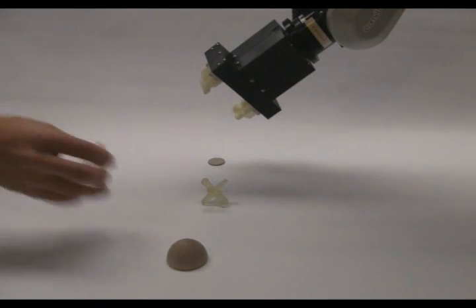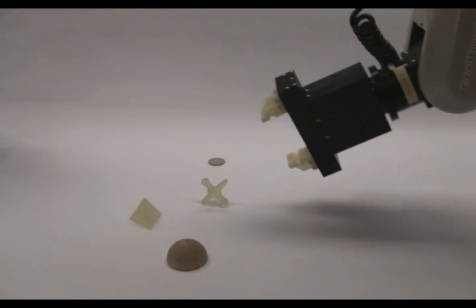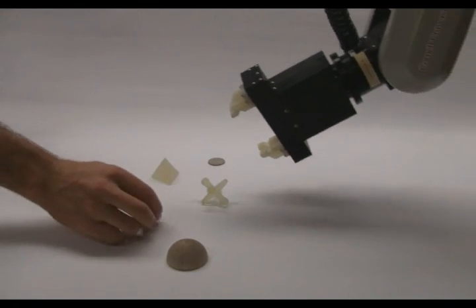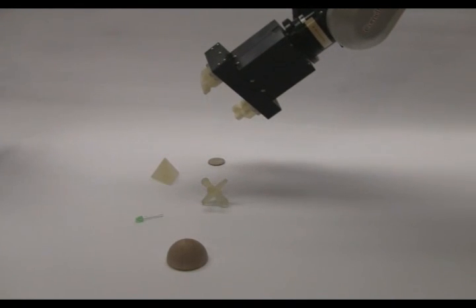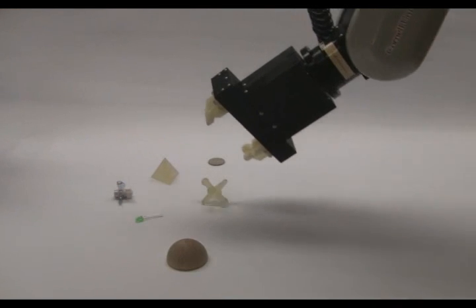For the human hand, picking up arbitrarily shaped objects is easy, but the typical robot hand is only able to grip objects with specific shapes.